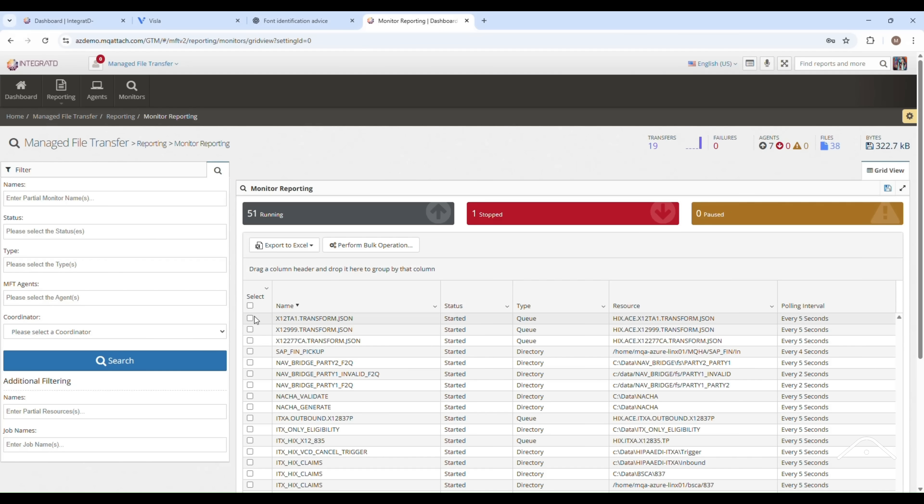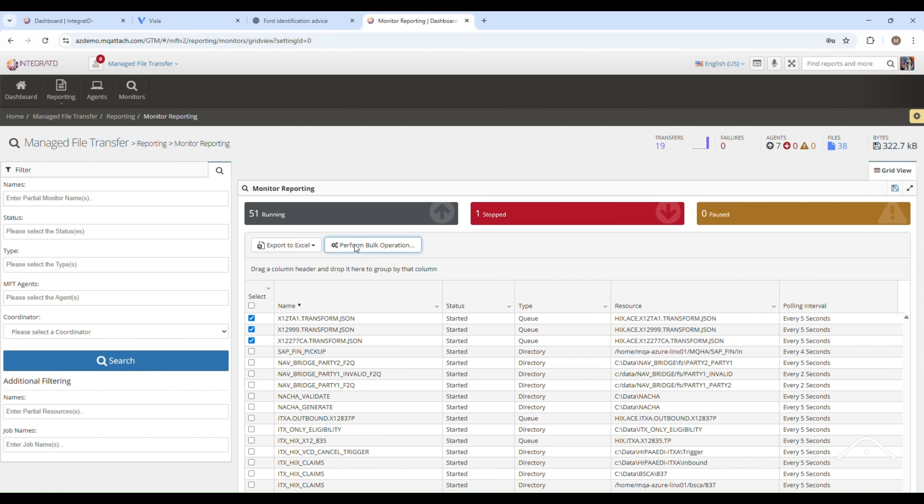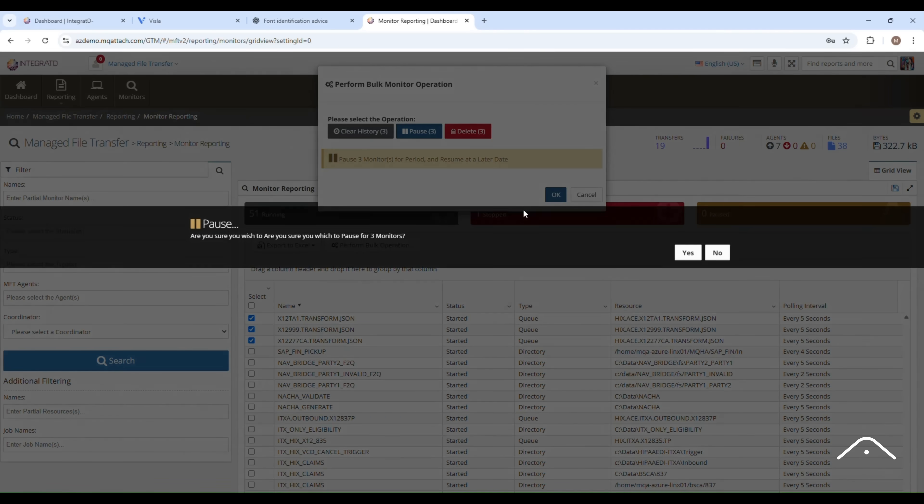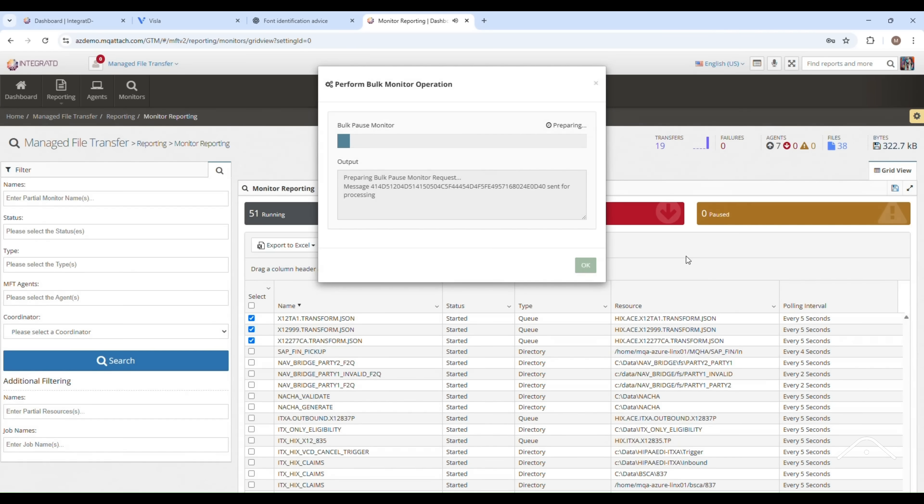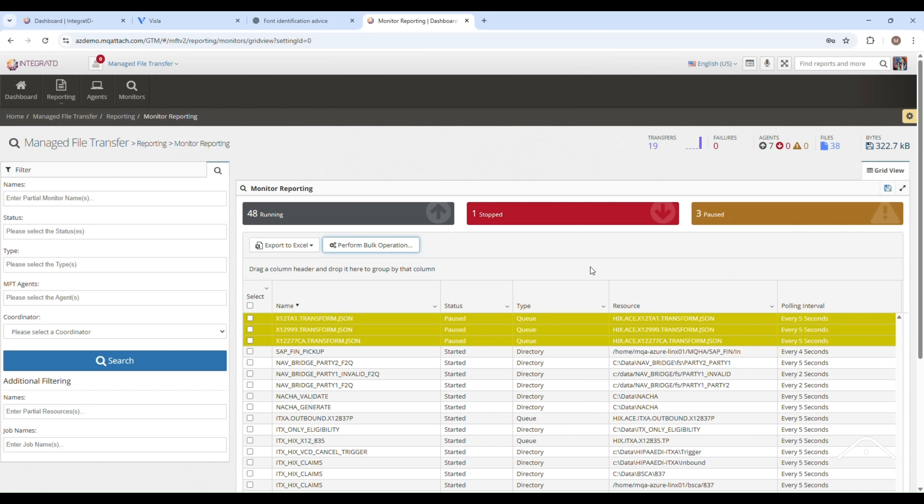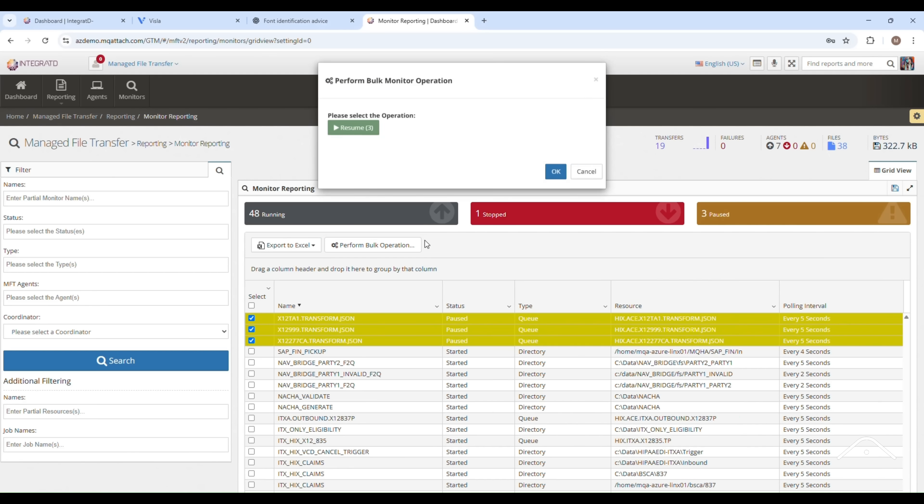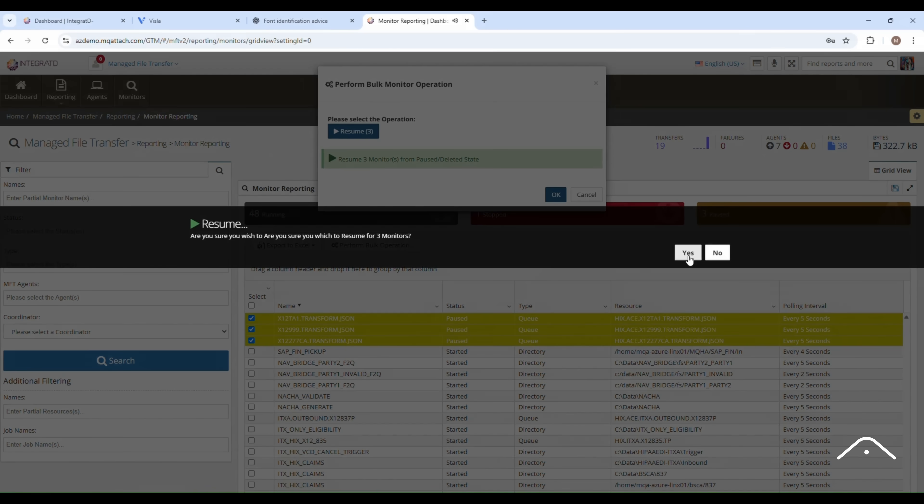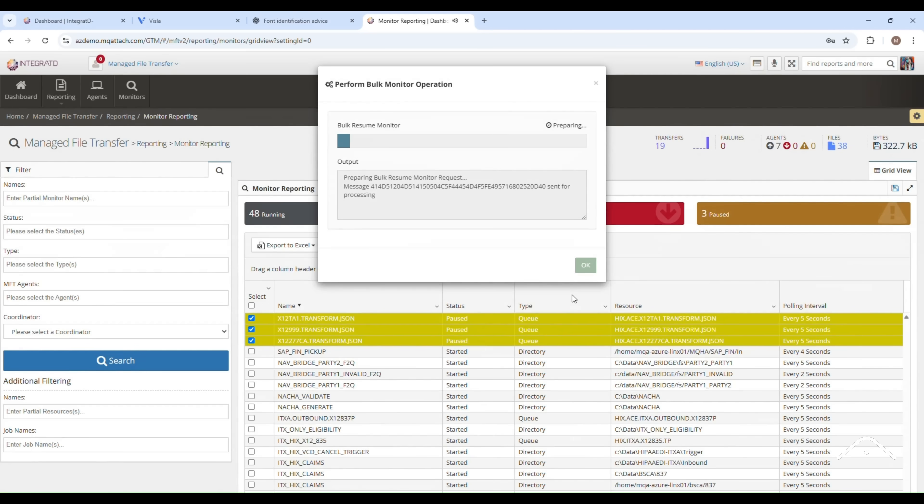Watch as Integrated streamlines the process. Simply select the specific monitors you want to manage, then choose to clear history, pause, or delete. In just moments, the system applies your chosen action across all selected monitors simultaneously, ensuring rapid execution without repetitive manual steps.